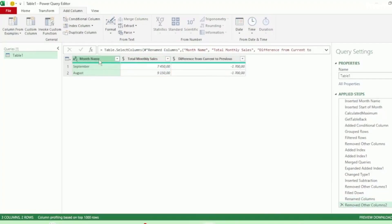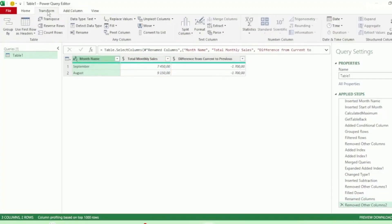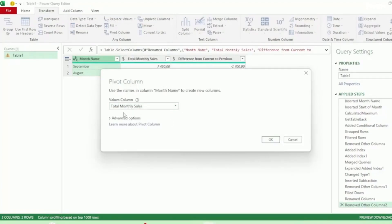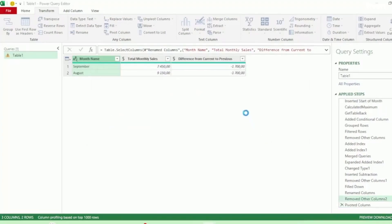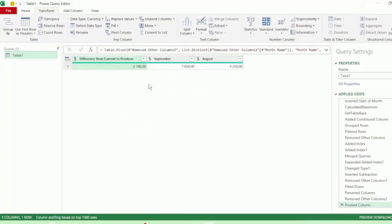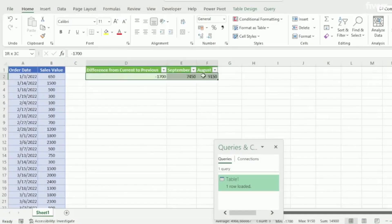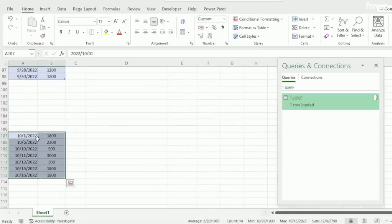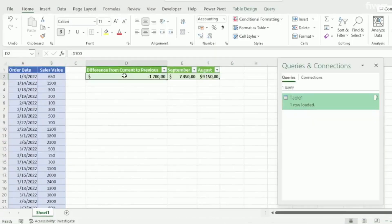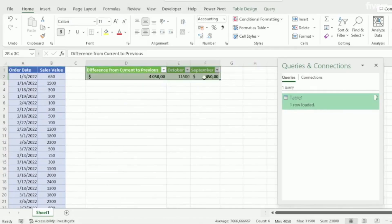Next, select your Month Name column. Then in the Transform tab, click on Pivot Column. Here in the Pivot Column dialog box, we want our Total Monthly Sales to be our Values column and click on OK. And we now have our calculation in the format that we want. Let's send this back to Excel. Let's change the formatting for our values to Currency. And let's test out the automation by bringing in our October data and hitting Refresh, and everything updates perfectly.